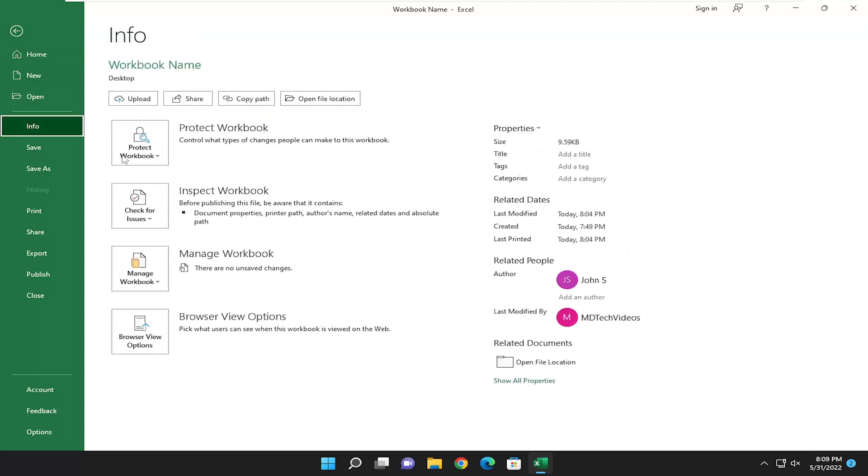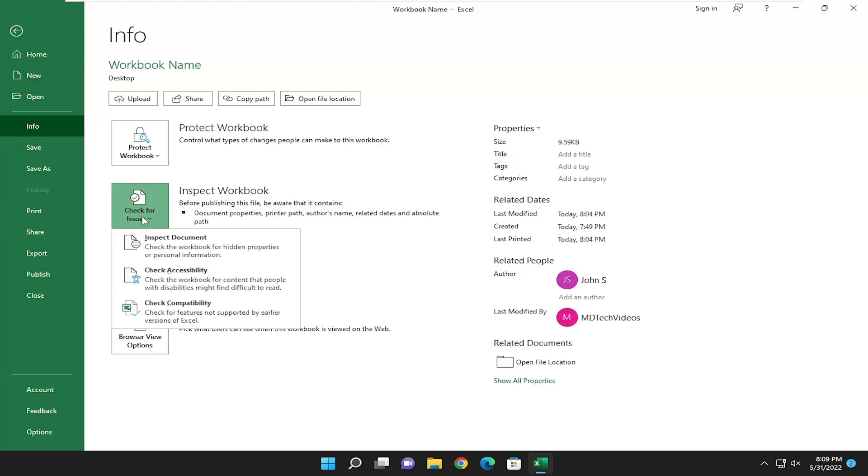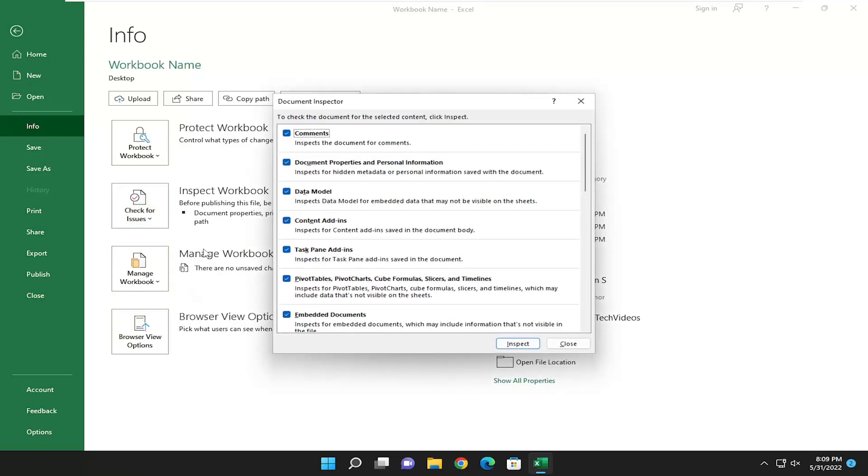And on the right side, where it says inspect workbook, click the check for issues button and select where it says inspect document, check the workbook for hidden properties or personal information. Go ahead and select that.